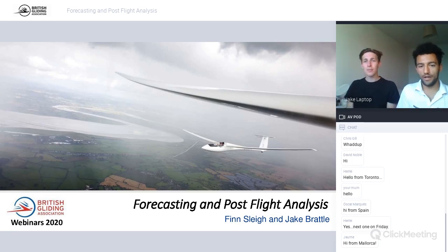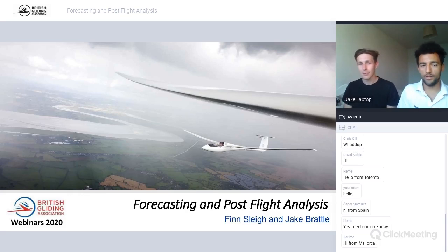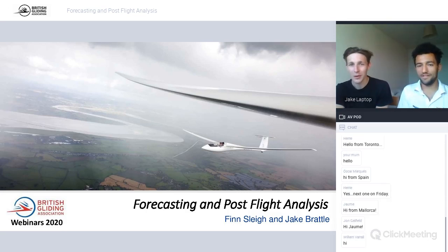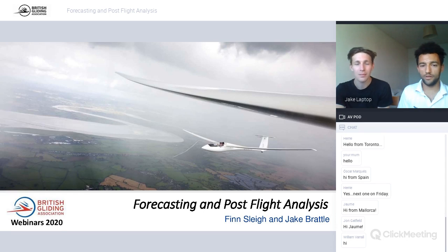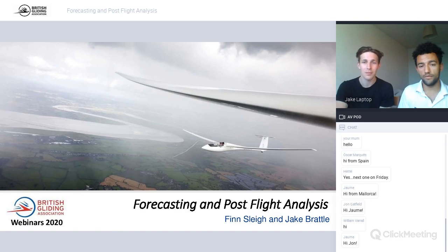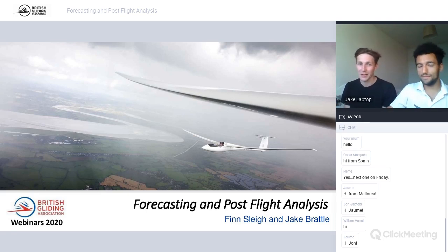Today we're talking about forecasting and post-flight analysis. The main thing we want to get across is that we don't claim to be experts in weather forecasting — quite the opposite, really. We've been lucky to get some coaching and access to the best forecasting tools. We're just going to show you how we do this stuff; we're not necessarily saying it's the right way, and we'd love your feedback.